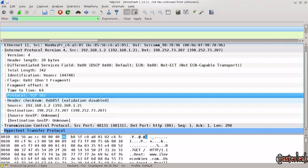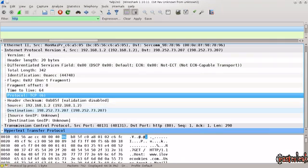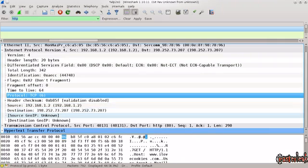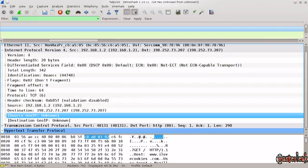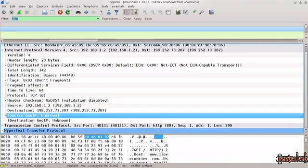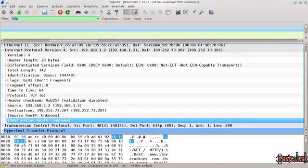And below it you have source and destination IPs. But once again, just go one more field below and take a look at what I've marked now. It says source geo IP and destination geo IP unknown.